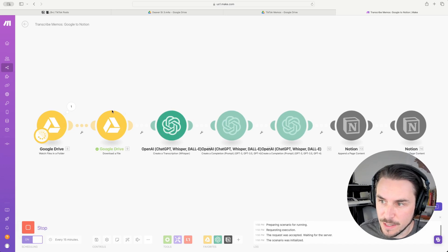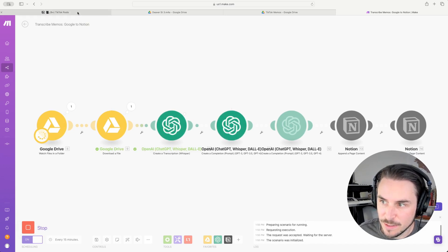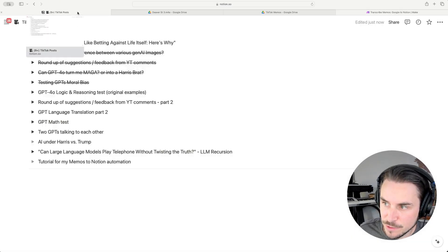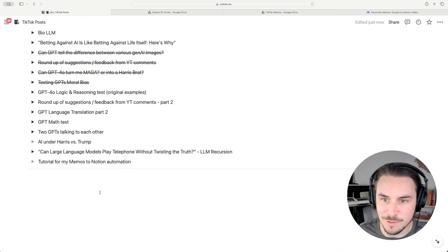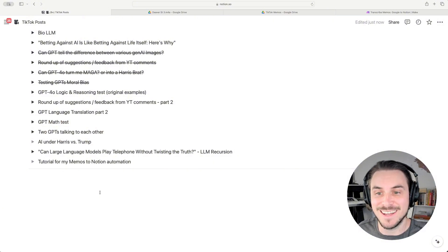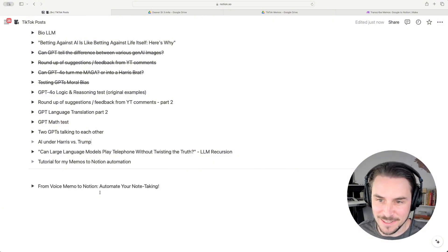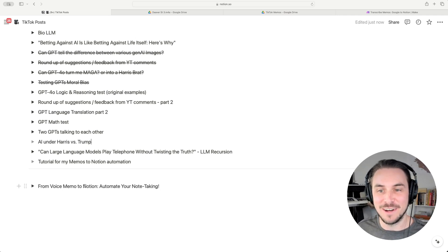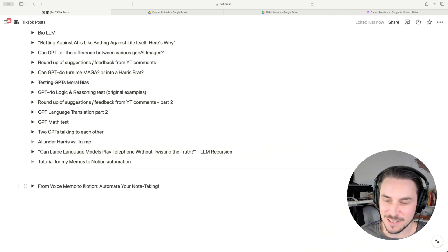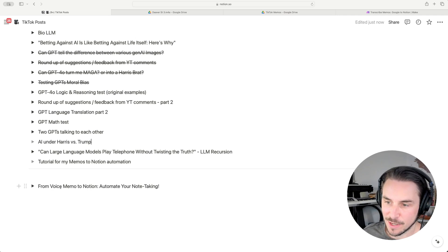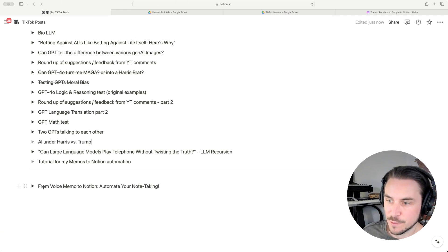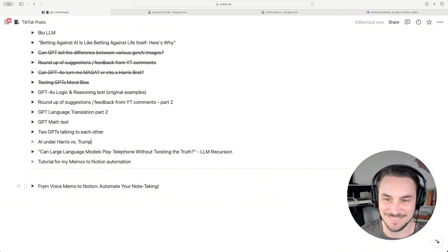When I click run, it's going to find the file, and it's going through GPT — I'm going to pop over to Notion real quick so we can see it actually appear. There it is. So wonderful — the magic of automation and using LLMs in your automation workflows. Here's the title it gave that recording: 'From Voice Memo to Notion: Automate Your Note Taking.' Pretty good.